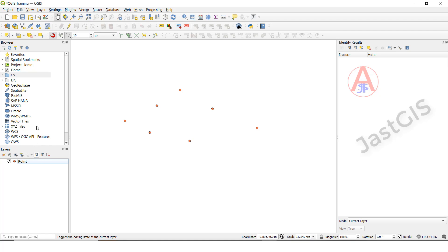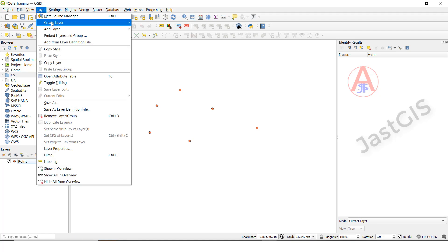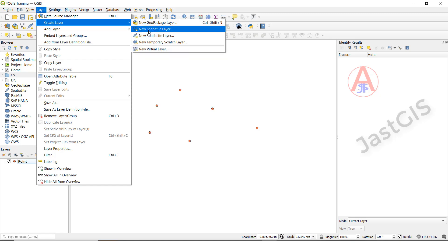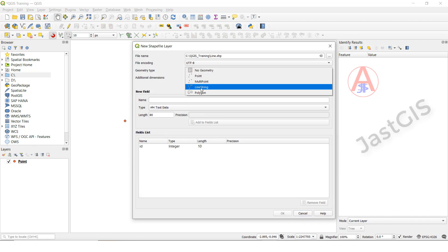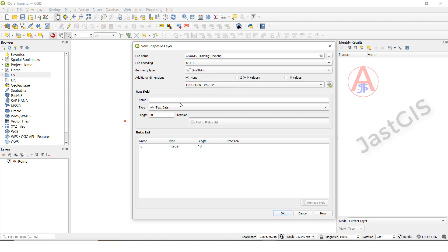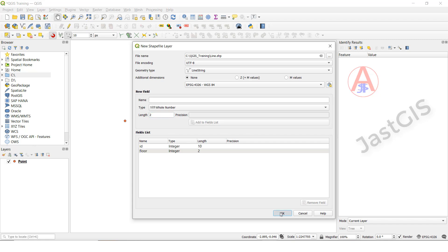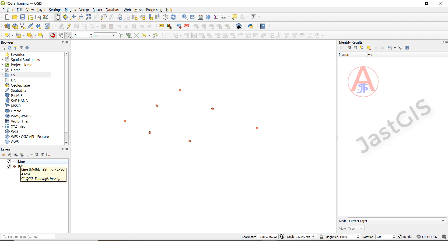So now we are going to create the line feature class. Same thing — here go to layer, then create layer, click new shapefile. Then select the path. So I am going to give the name 'line'. Click save. Here geometry type — we are going to create the line feature class, so we have to select line. Then we have to keep it like this. You can add here a field — you can give the number, give the numbering. So you have to give the length. Next click add. Then click OK. See here it is — created the line feature class.